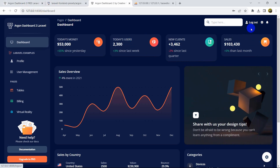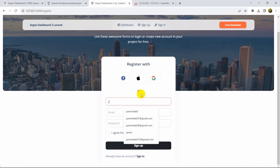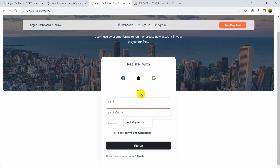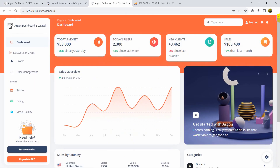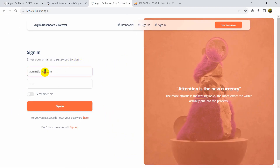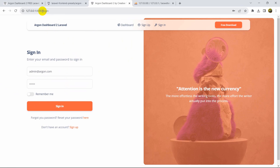Let me log out and show the sign up flow. After logging out it takes us to a page with Sign Up and Sign In options. If I click Sign Up and enter a username like 'yamin@gmail.com' with a password, agree to the terms, and click Sign Up — it goes to the admin dashboard. If I enter a wrong email and password and click Sign In, it shows 'the provided credentials do not match'. You can remove or modify everything here — it's just a template.